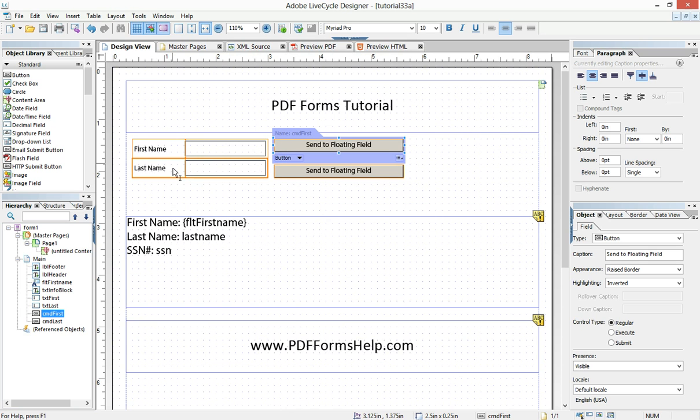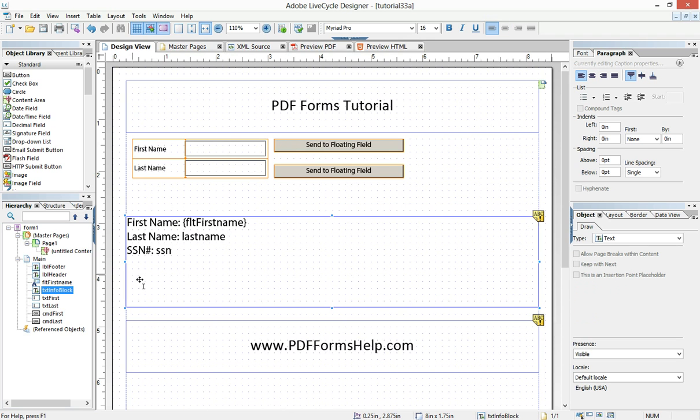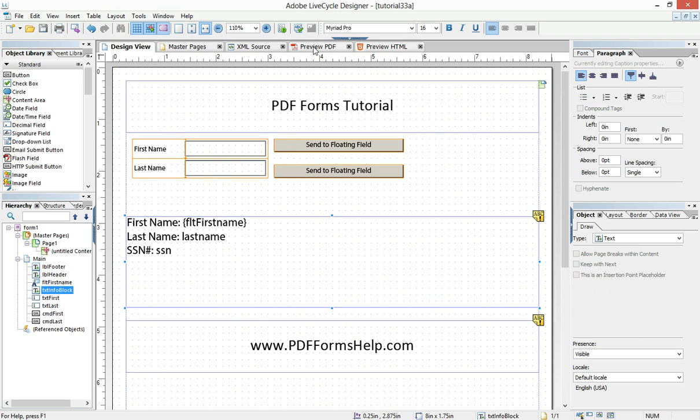And so on my form here, I've got a couple of text fields, a couple of buttons, and then a text block area. That's a text object, not a text field. So when the form is run, there's no altering it by the end user.